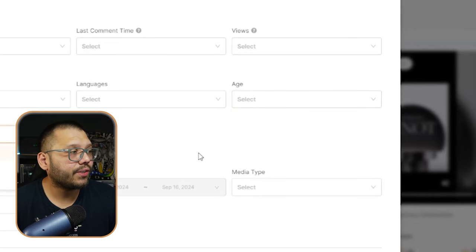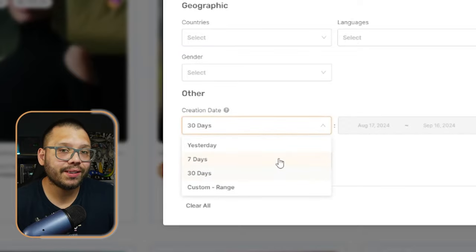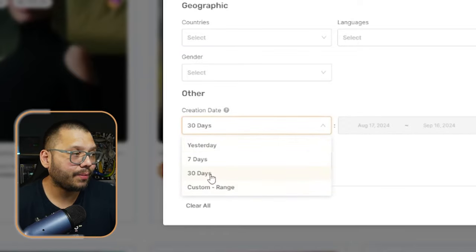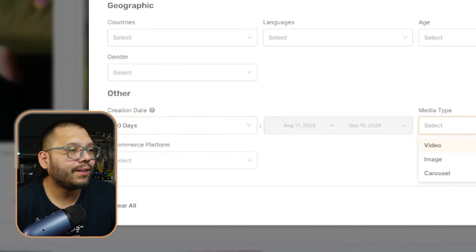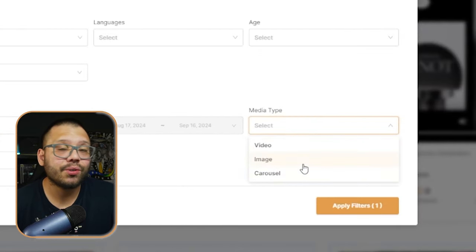Same goes for the age range and gender. Then you also have the other filters — you're going to select when the ad was created. You can choose either between yesterday up to 30 days or your own custom date range, and what media type. So is it going to be a video, an image, or a carousel? A carousel is simply an Instagram post where you swipe through it — it can be all photos, all videos, or a mix of both.